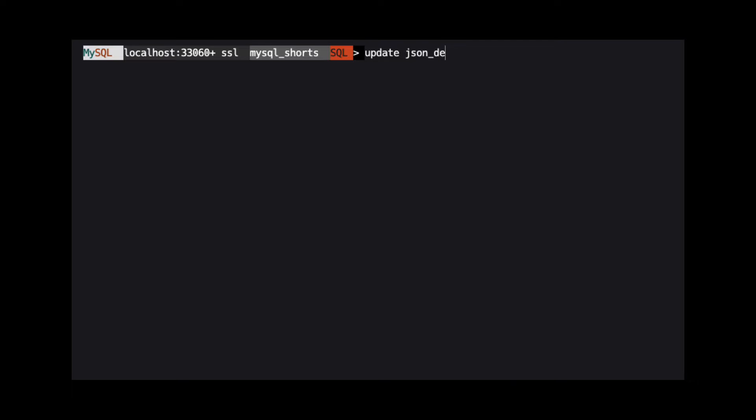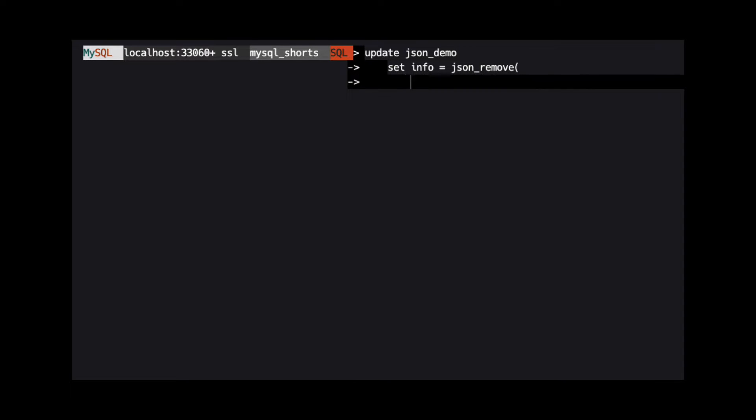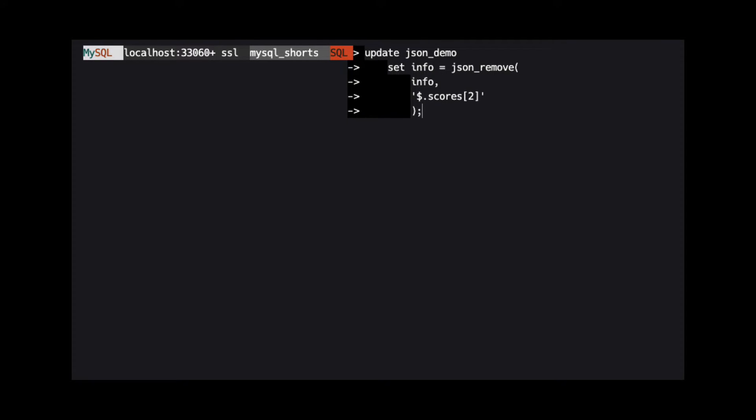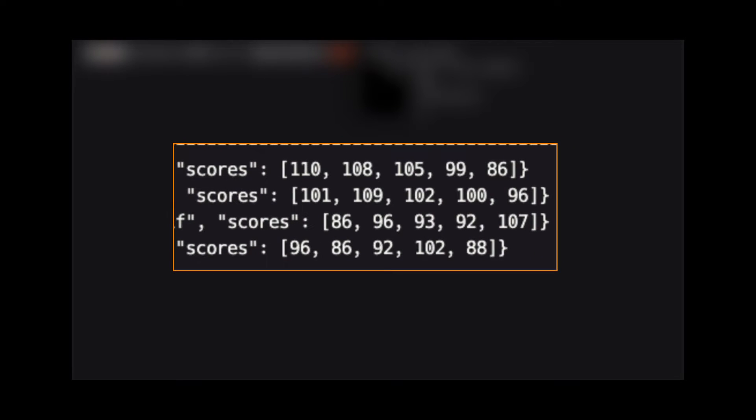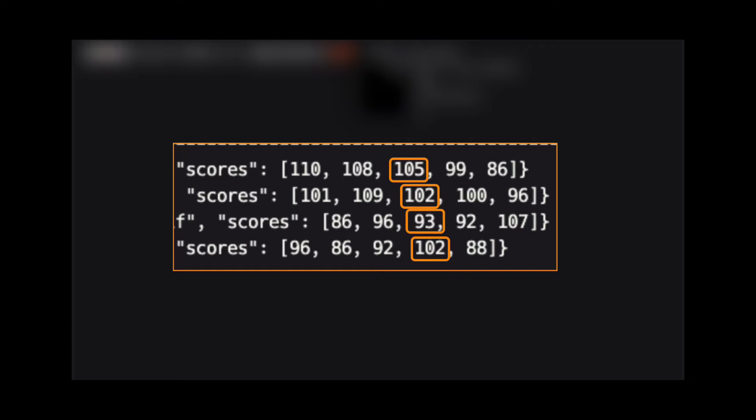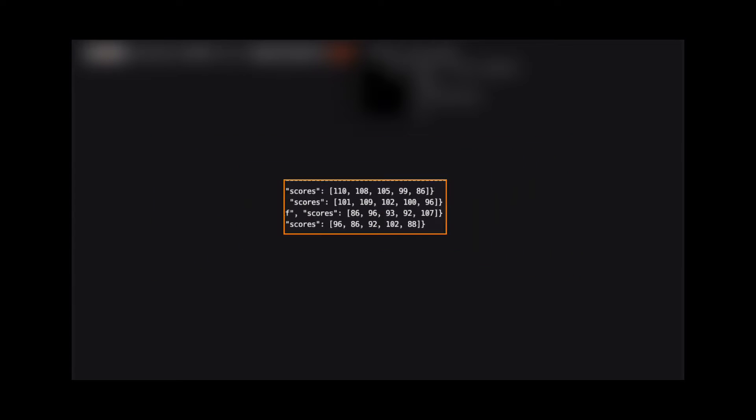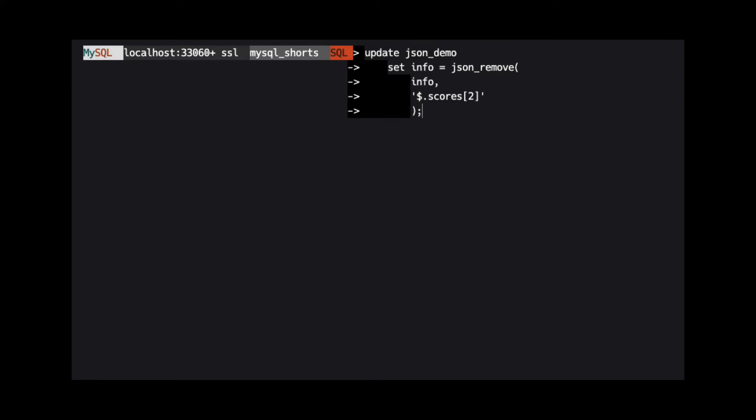We can also use JSONRemove to remove elements from within an array. The scores property in our JSON contains an array of numbers. If we wanted to remove the third item in each array, we would specify the path in JSONRemove as...